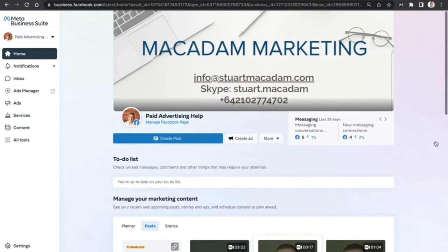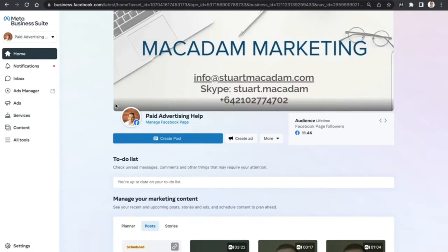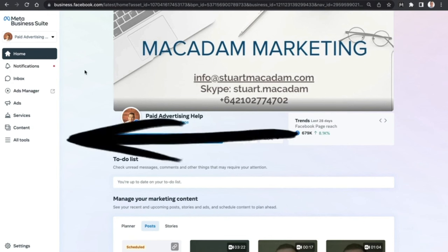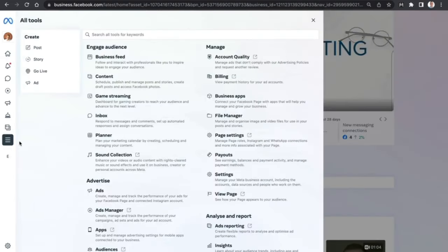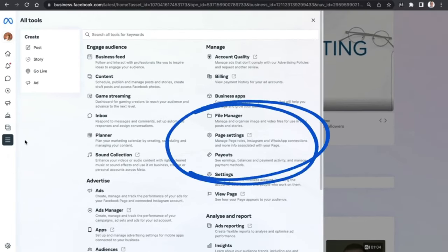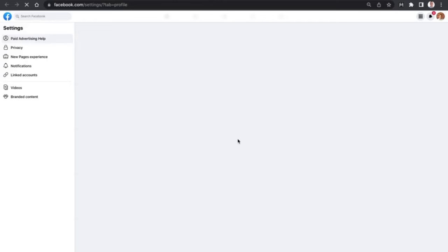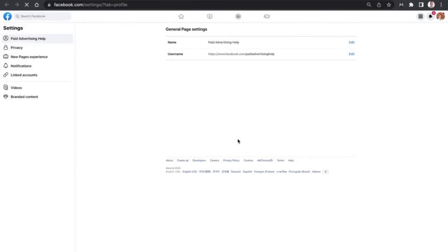Here we are on the home page of the Meta Business Suite. You can see at the top we have only got the Facebook page currently connected. In order to connect your Instagram account, we need to navigate to the left-hand section menu bar and select 'All Tools'. This will open up the place where we can access the page settings. Under the manage section on the right, click on 'Page Settings', which will take you to your Facebook page settings and allow you to link your Instagram account.